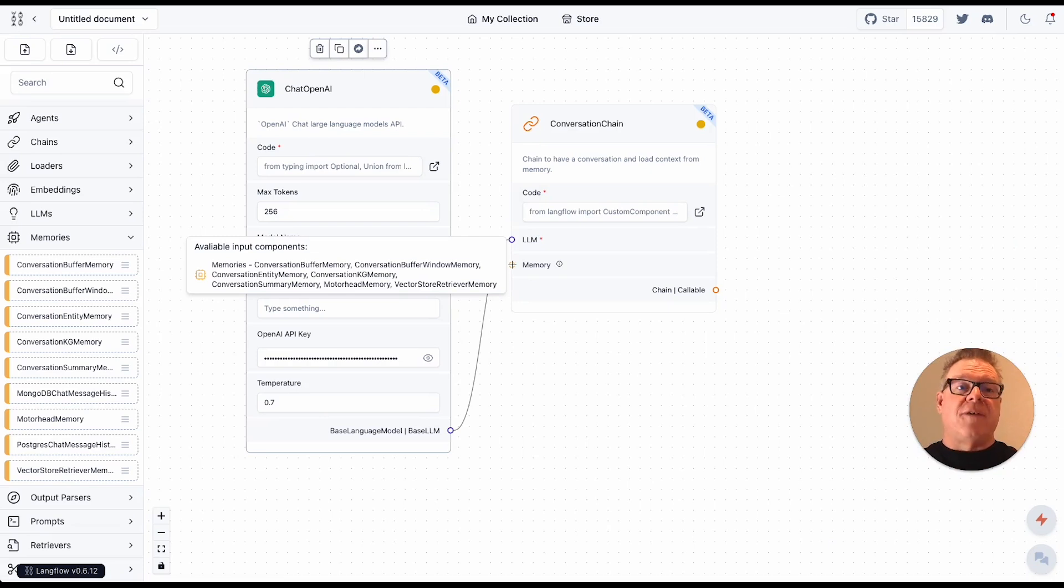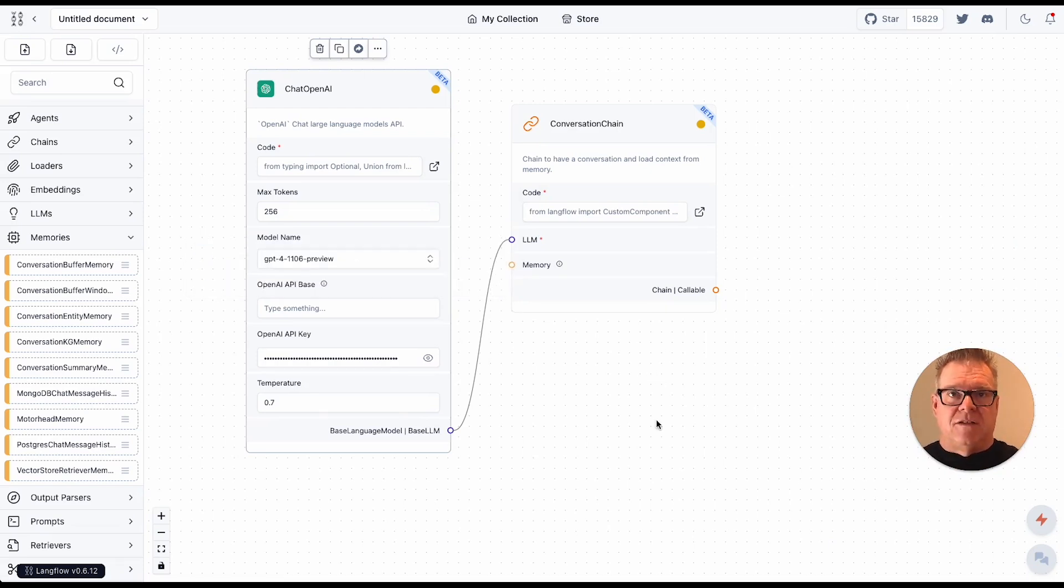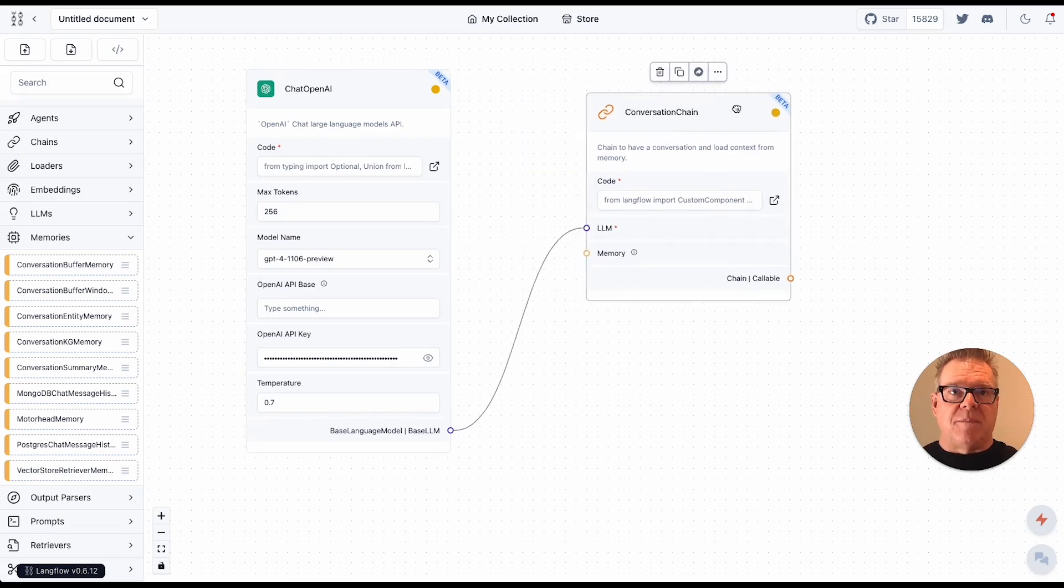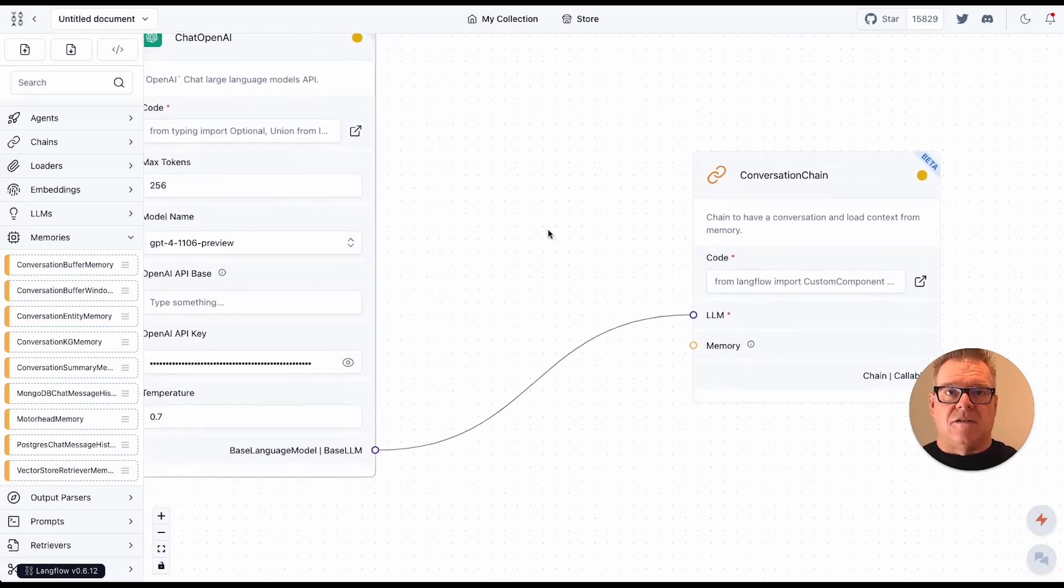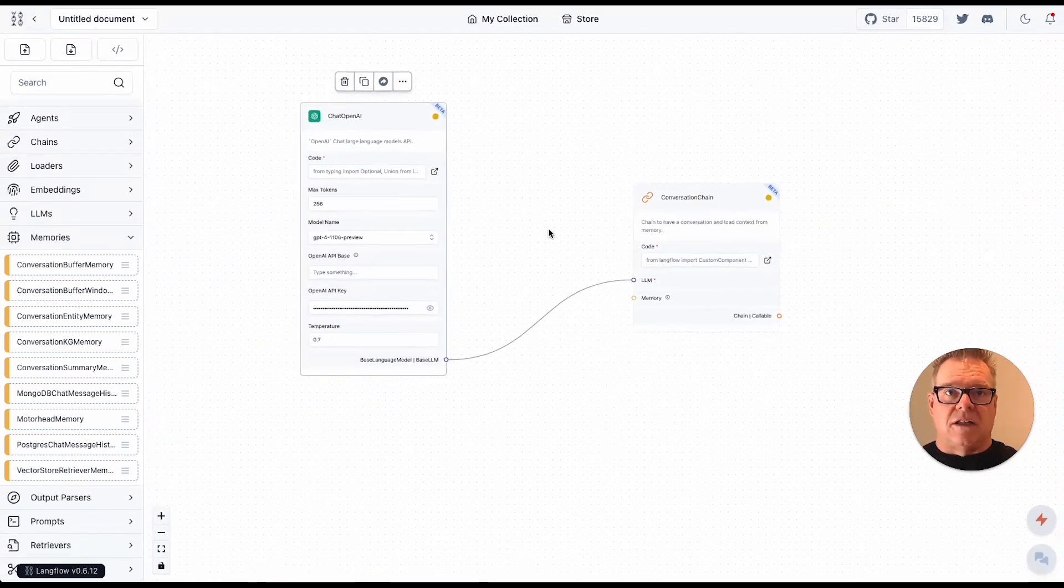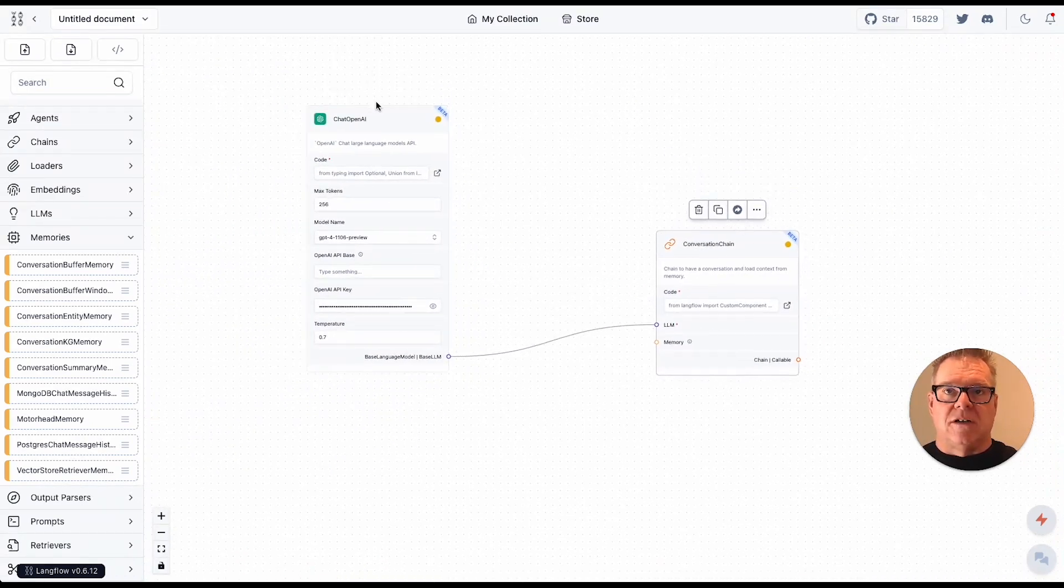These are available in the memories tab over here on the left, which I've already opened up. So let's do that. So I'm going to open this up a little bit and zoom out a little so I can give myself some room here.